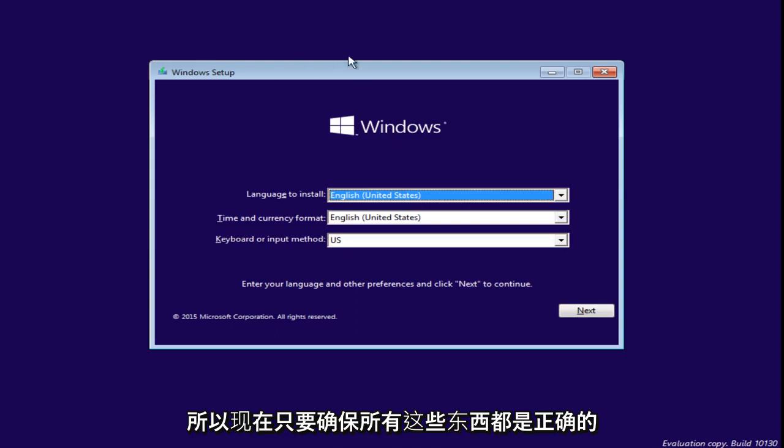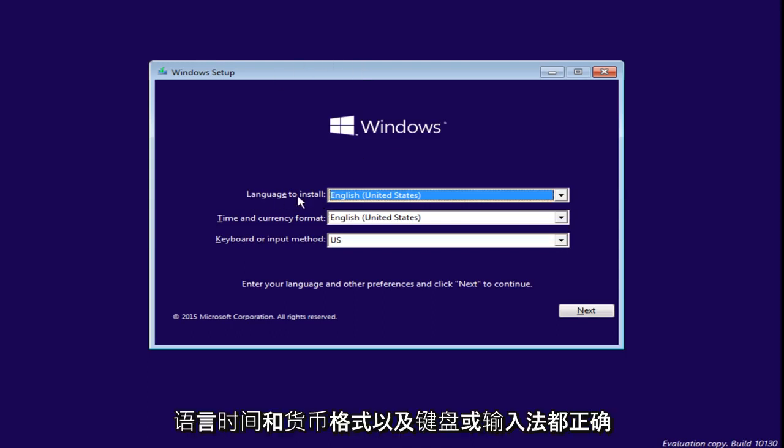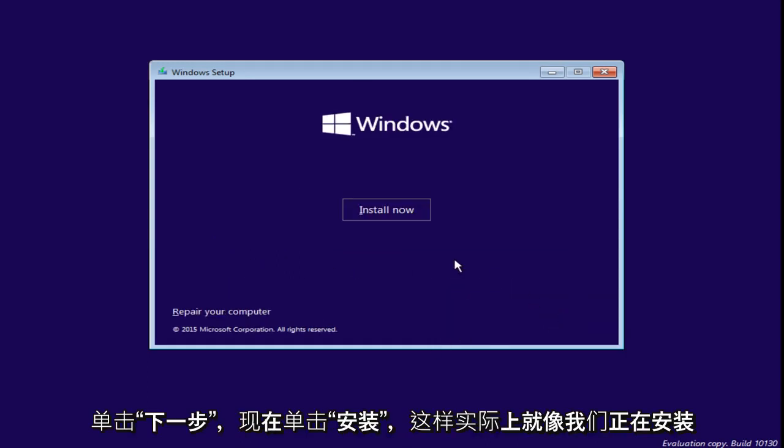So, now just make sure that all of this stuff is correct to the language, time, and currency format, and keyboard or input method are all correct. Click on Next.